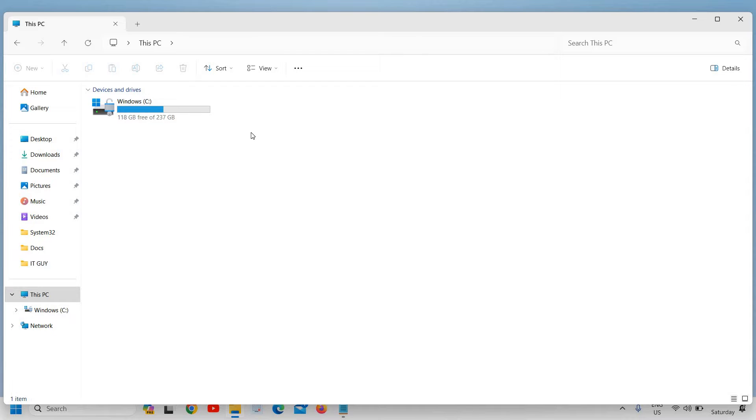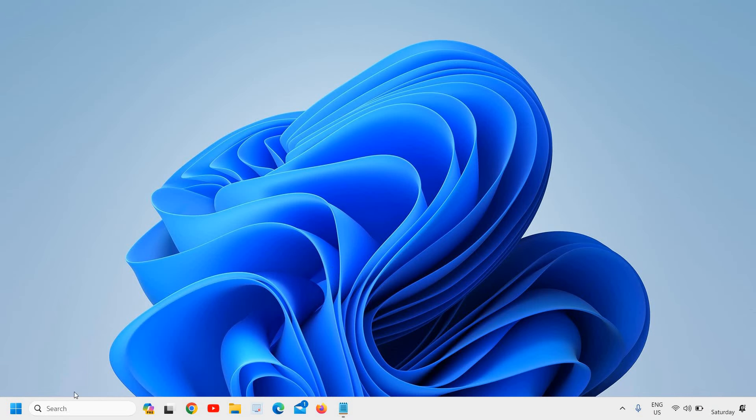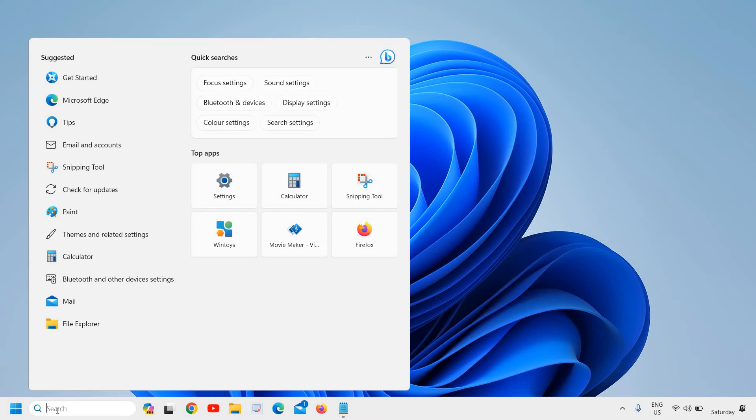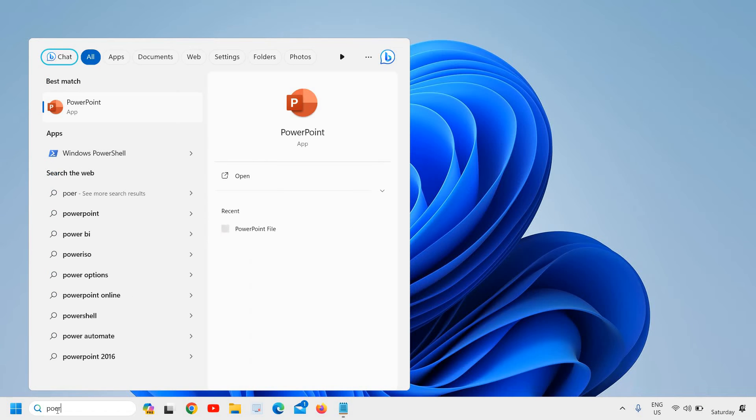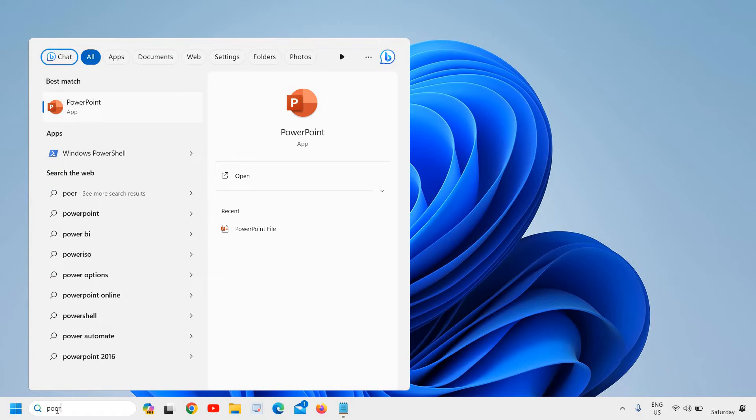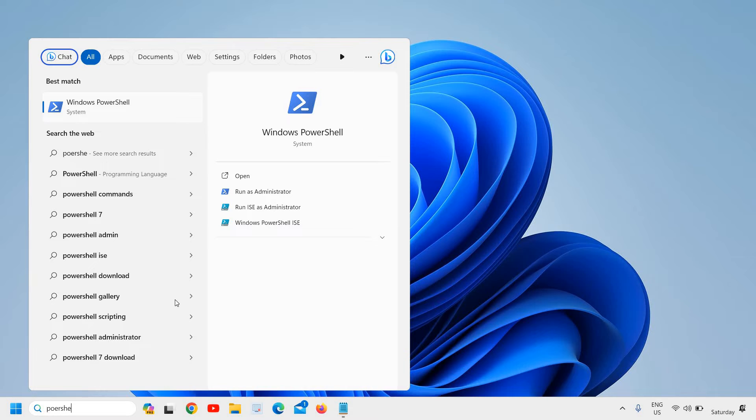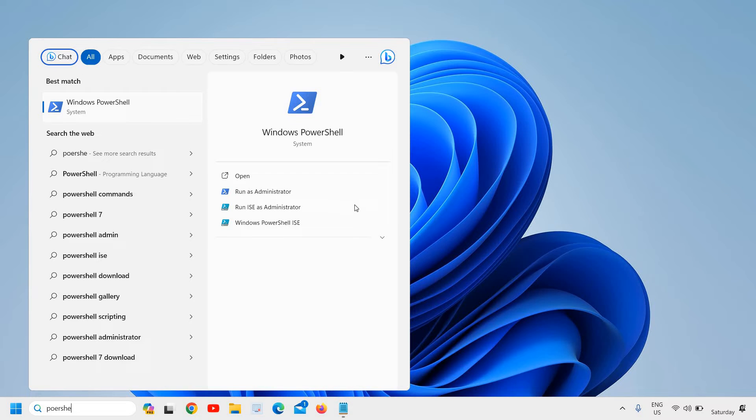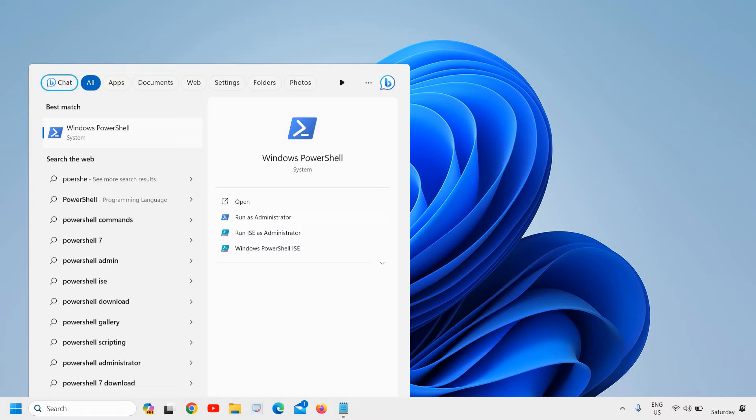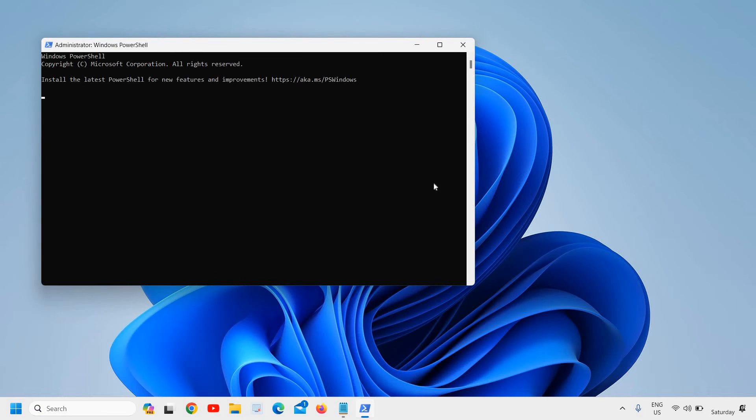I'll close this. In the search, type PowerShell. You'll find the best match Windows PowerShell. Please ensure that you run as administrator and click on it. The moment you do that, it will ask you to say yes, and a new window of Administrator Windows PowerShell will appear.